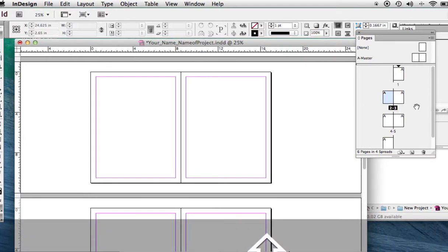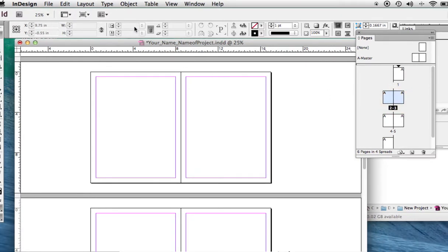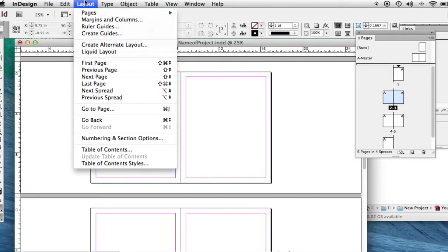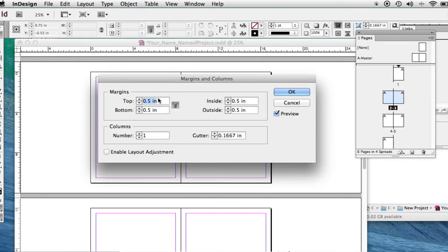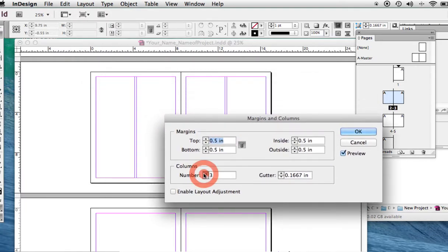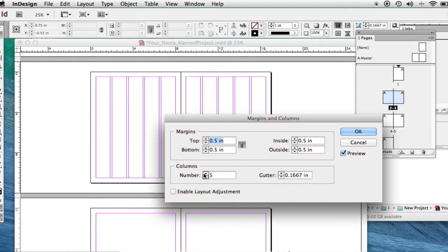Alright, with both pages selected, Shift-click Page 3, Layout, Margins and Columns. And let's try something a bit irregular. Something that's kind of fun. Let's go a bit more on the outside.